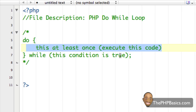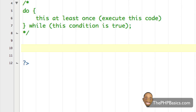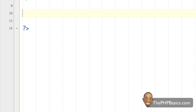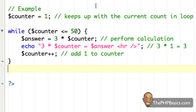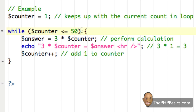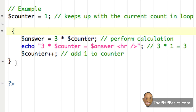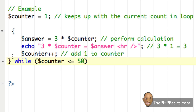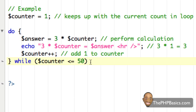Now let's convert our previous example from the last tutorial — which displayed the multiples of 3 from 1 to 50 — into a do-while loop. I'll copy that example and convert it over. I'll take the while portion and move it after the closing curly brace, then type 'do' at the top. Remember to add a semicolon after the while condition.